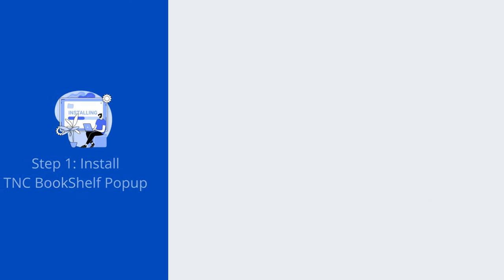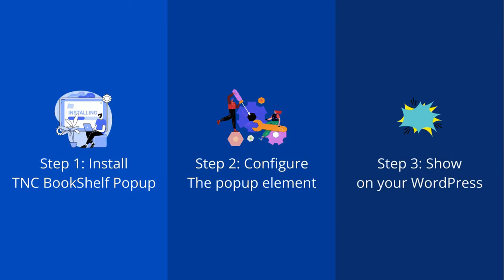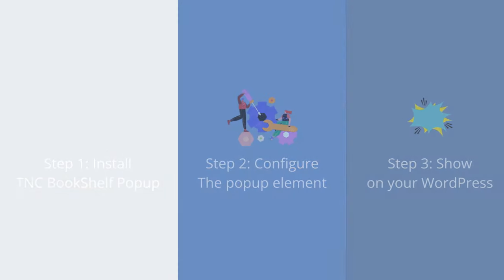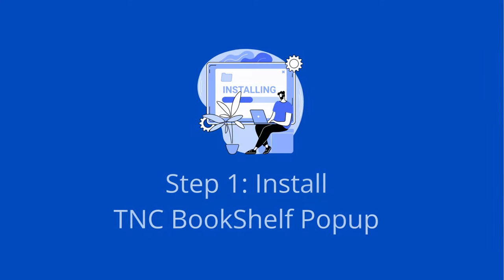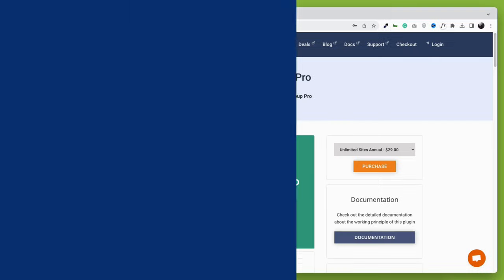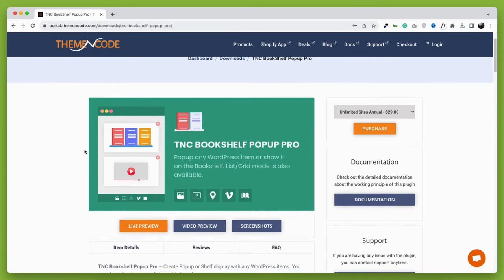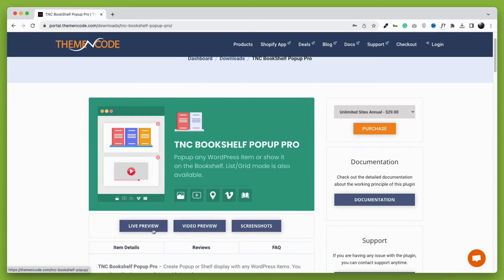We will be following a three-step process: install the plugin, configure it, and then display it on WordPress. We will begin with installing the TNC Bookshelf pop-up plugin, a versatile plugin that can show WordPress items in four different types. You can get this plugin from Theme Encode Marketplace. I will attach the link in the description.